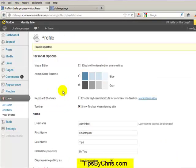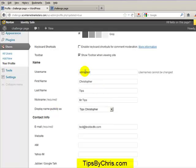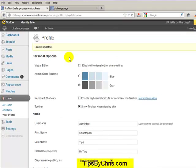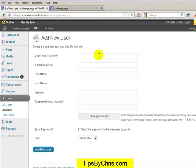Now a lot of people want to change the username for login purposes or for some other reason, and the way you're going to do that—the easiest way to do it, you can go into the database, but the best way to do it is you're going to add a new user.